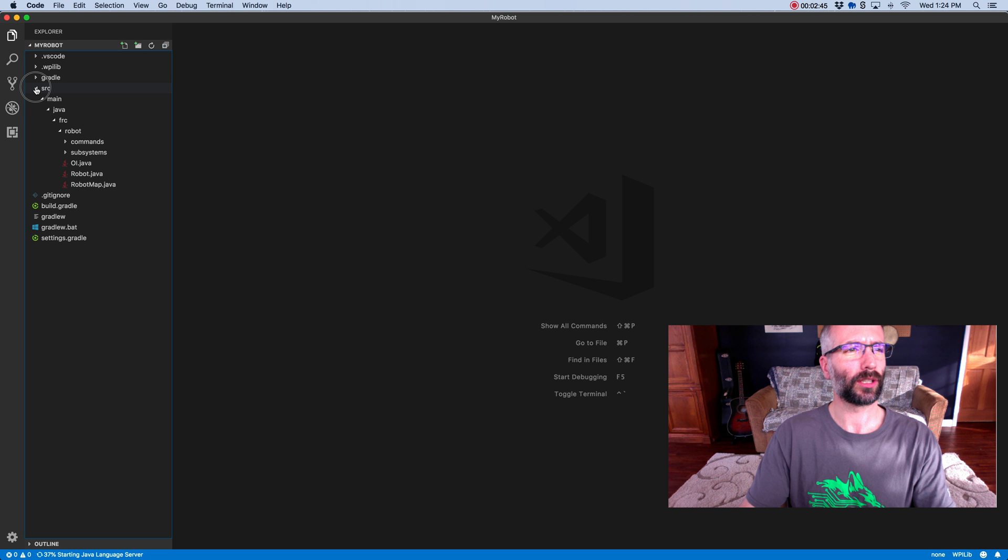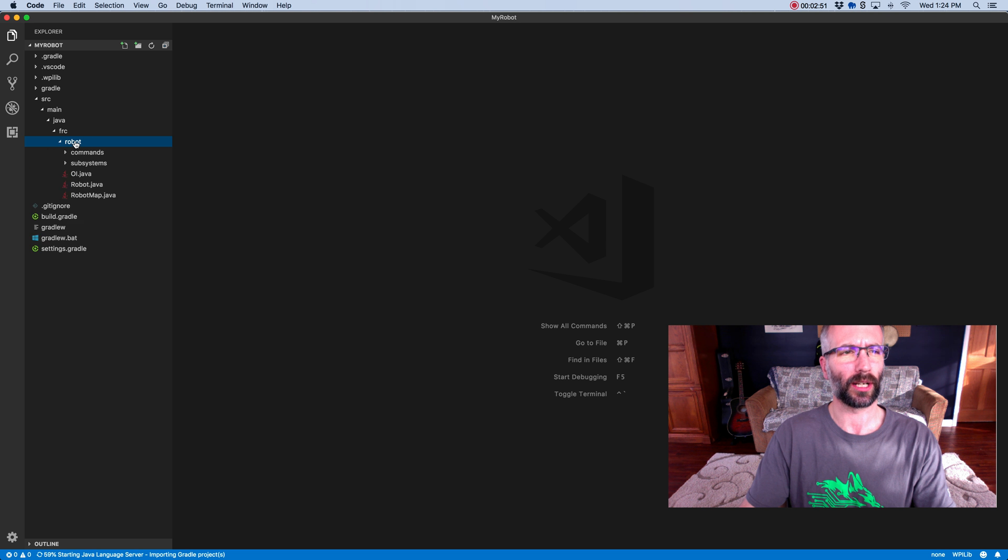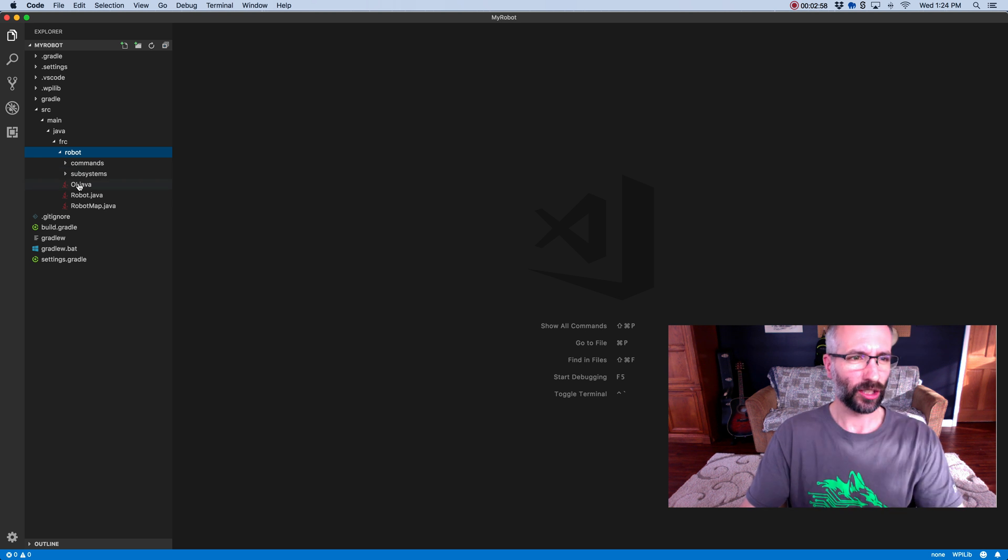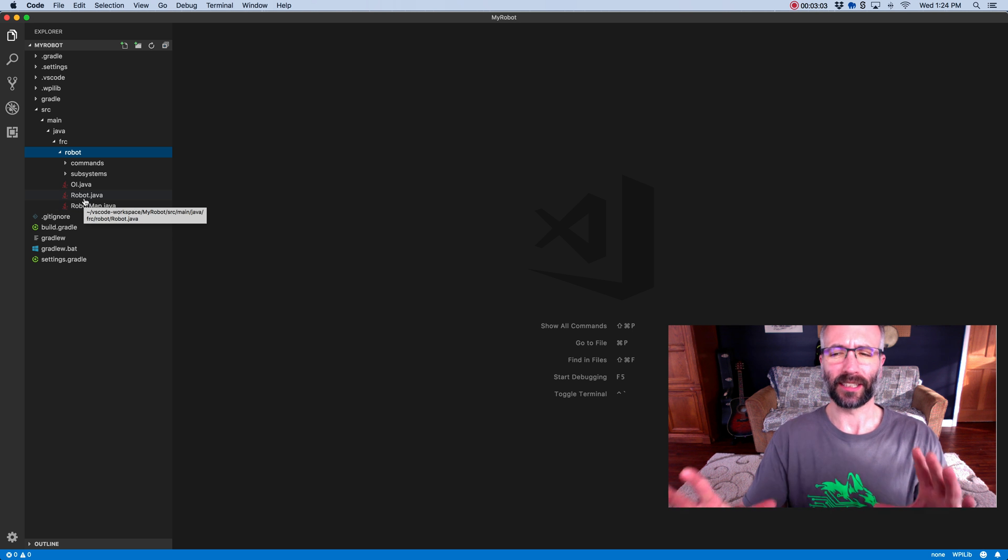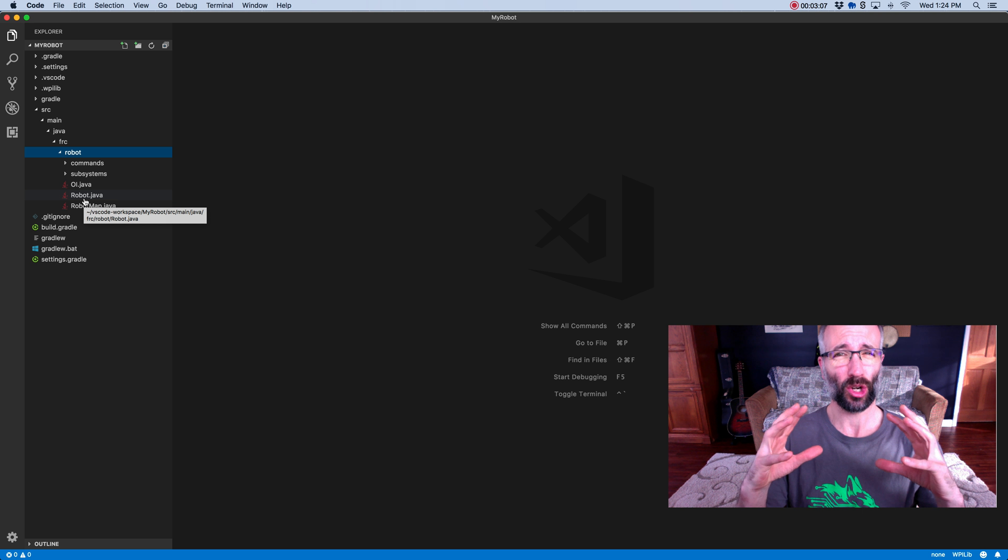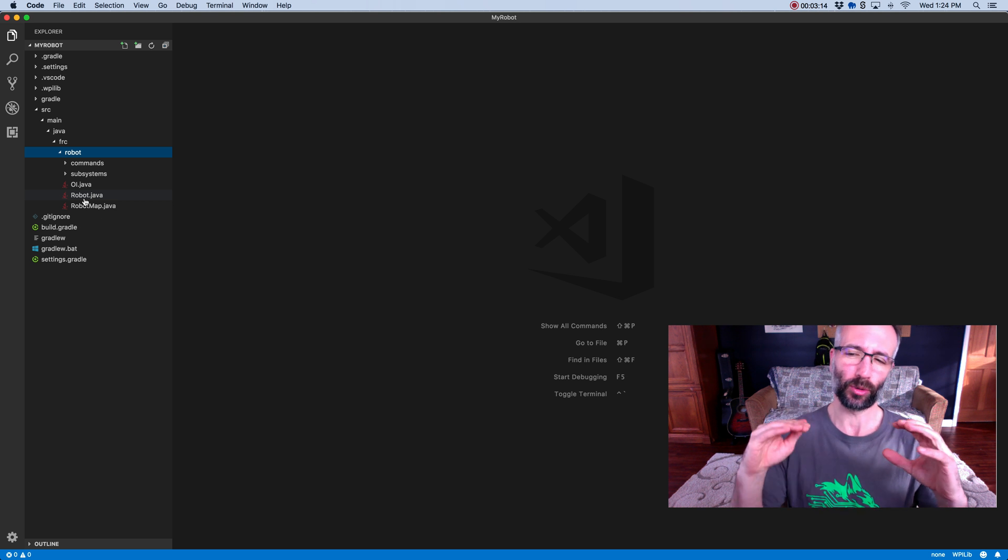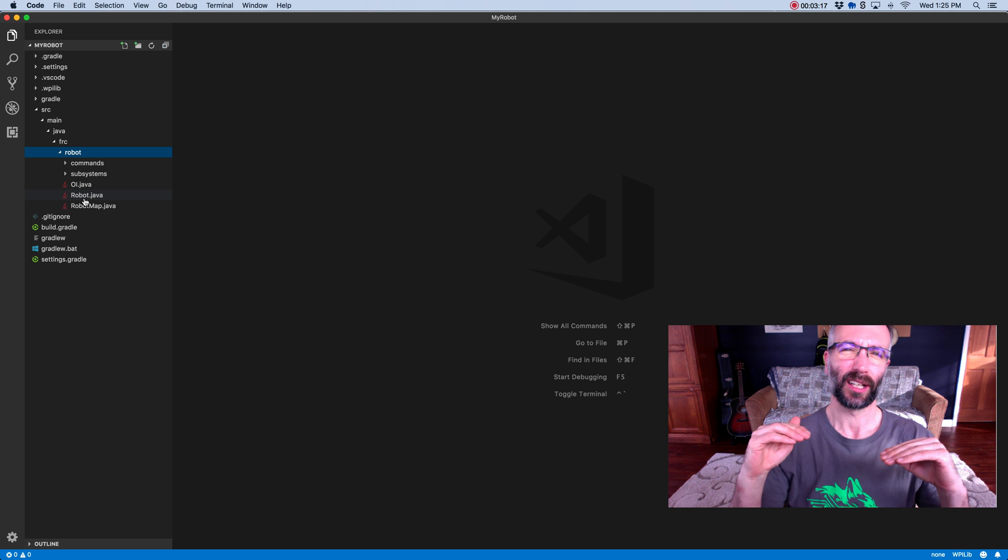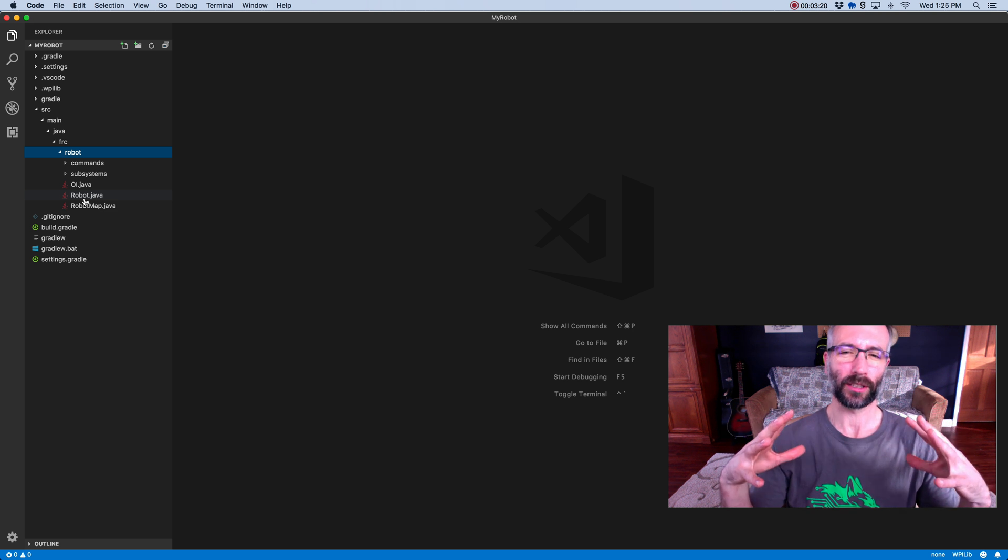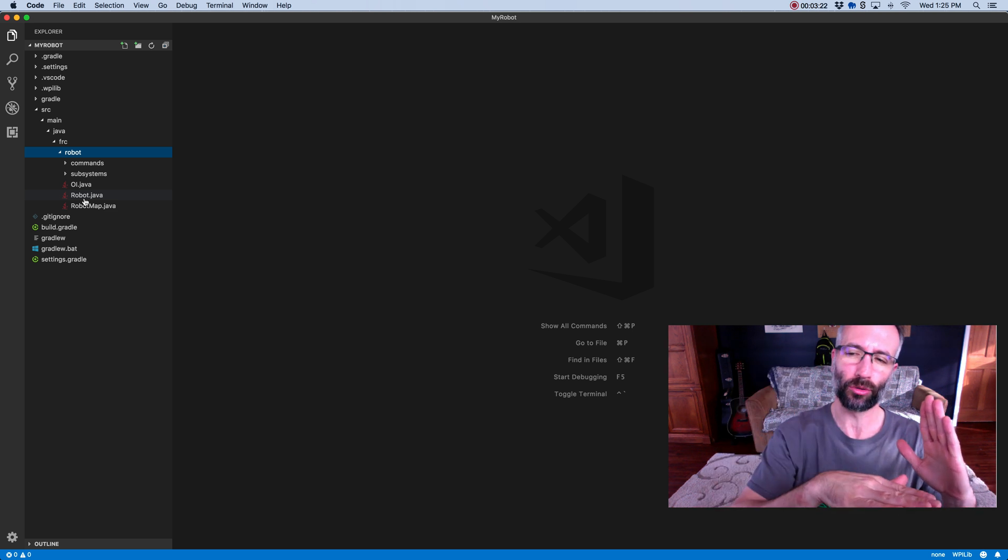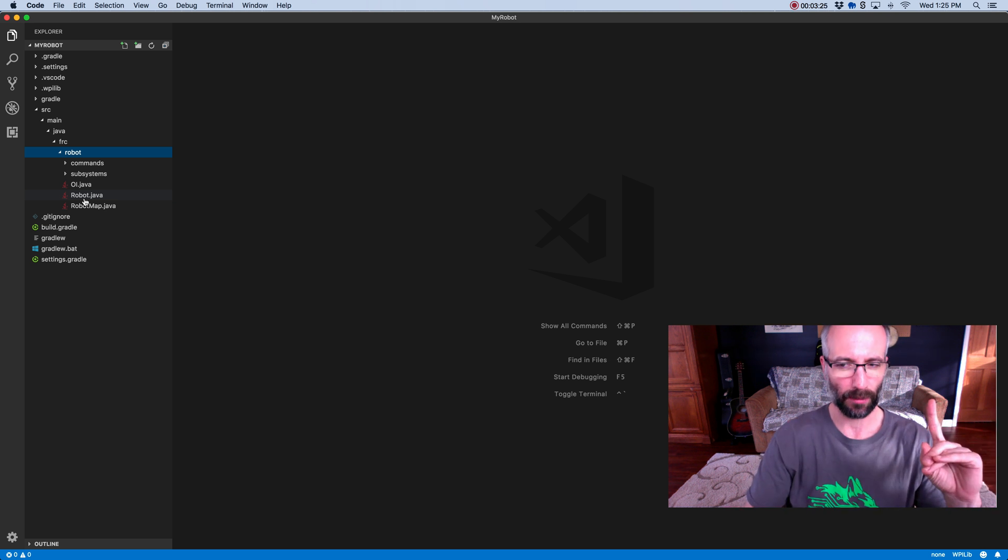If you drill down into the source, you're going to see a folder down here called Robot. That's the main folder you're going to be working out of. You'll notice right away that there's three files and two folders. There's an OI file, a robot file, and a robot map. The robot file is the hub of the robot. I'm going to say it over and over: the robot file is the hub. When you access things like subsystems and different components of the robot, you're always going to go through the robot file with dot syntax.